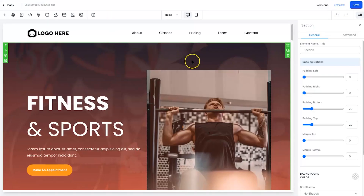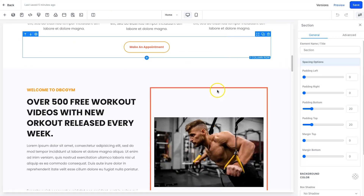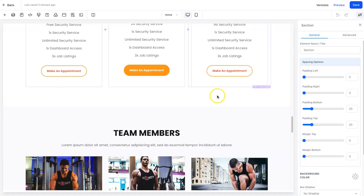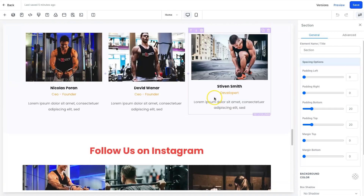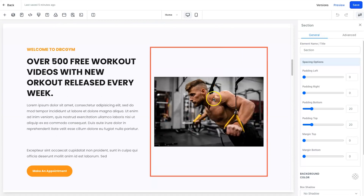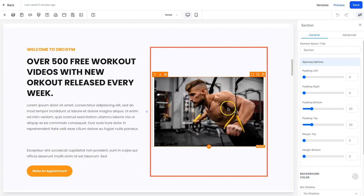Here we are inside of a website — this is actually one of the pre-made templates that you can use. As you can see it's a very sleek looking gym website, but what I want to do is throw in an image slider. I'm going to add it to this section here where you can see the static image.